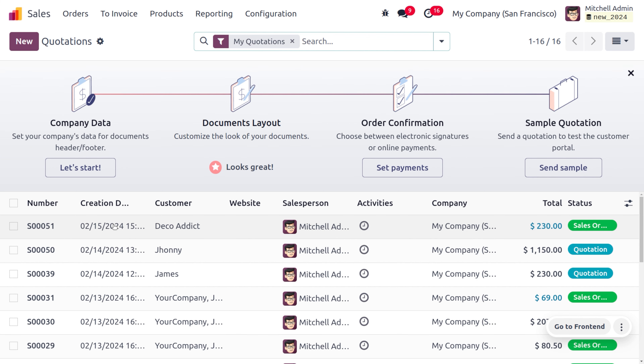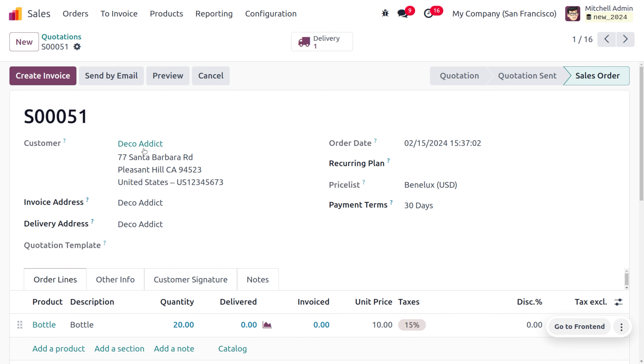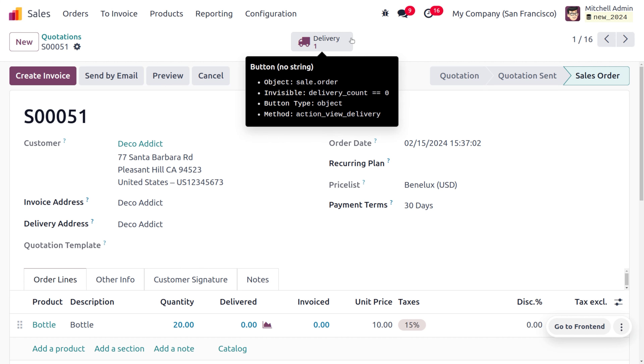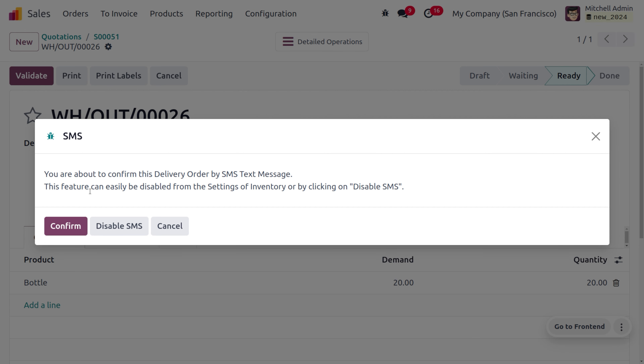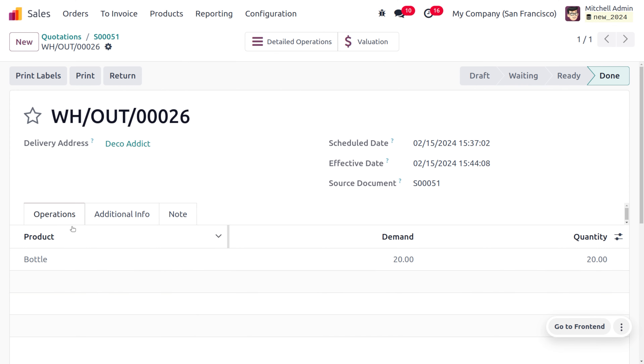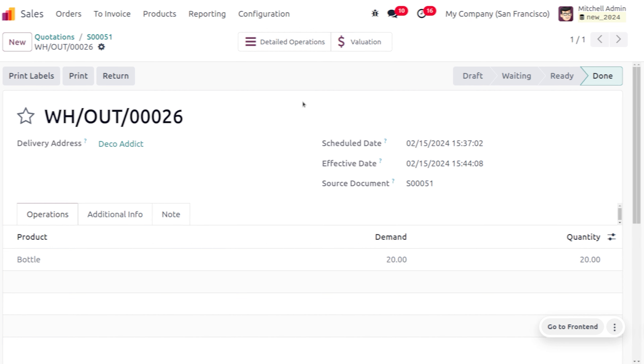Move to the sales module and select the sale order we were dealing with. Under the delivery tab, the product is now available. Let's validate the delivery — we can confirm the delivery operation via SMS — and the delivery is done. This is how we manage the automatic reordering rule in Odoo 17. Feel free to contact team CybroOdoo for any Odoo customization or topics. Thank you for watching.